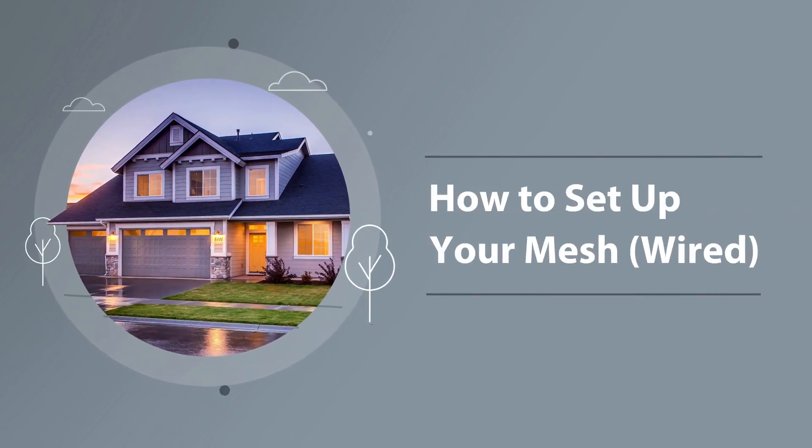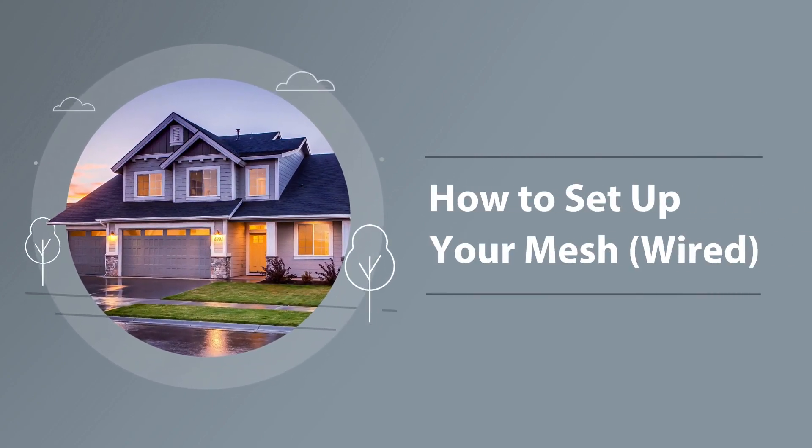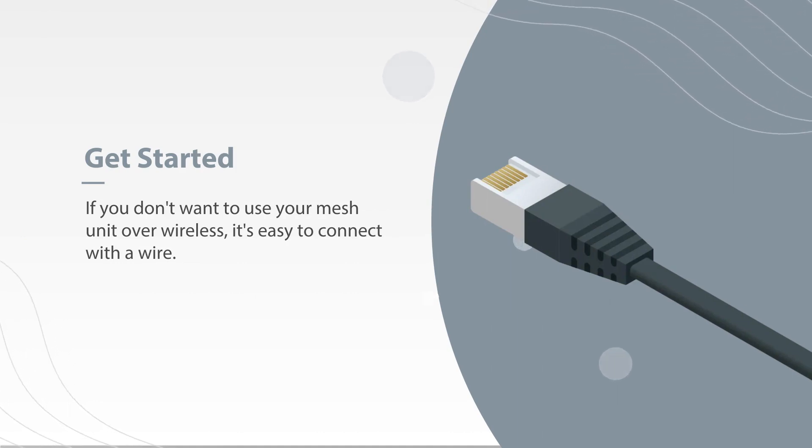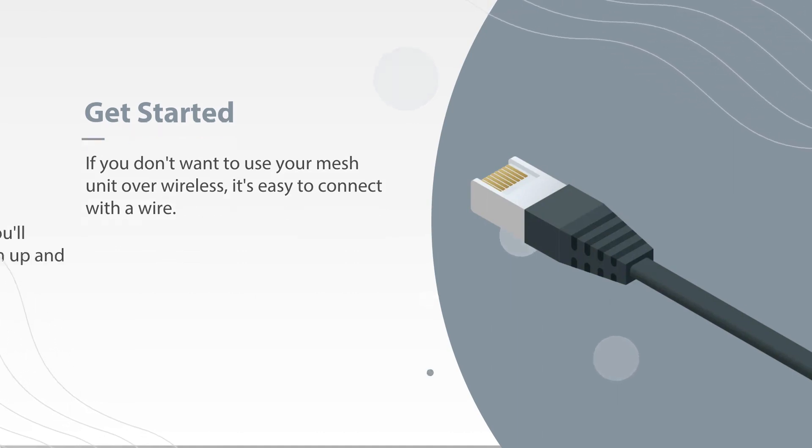Setting up your mesh wired. If you don't want to use your mesh unit over wireless, it's easy to connect with a wire.